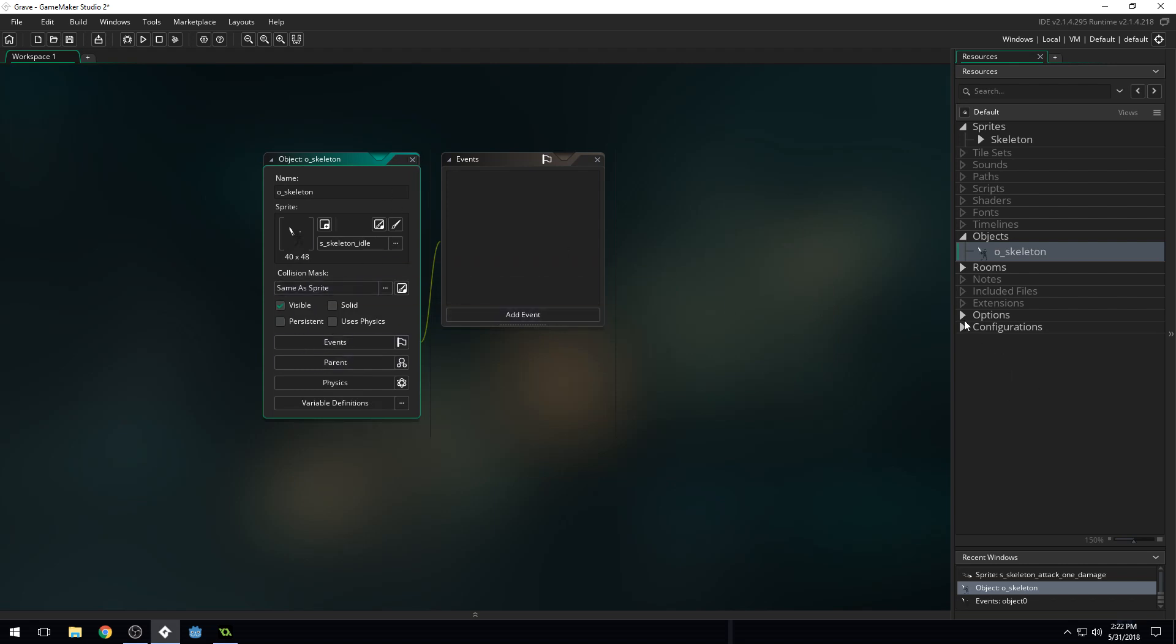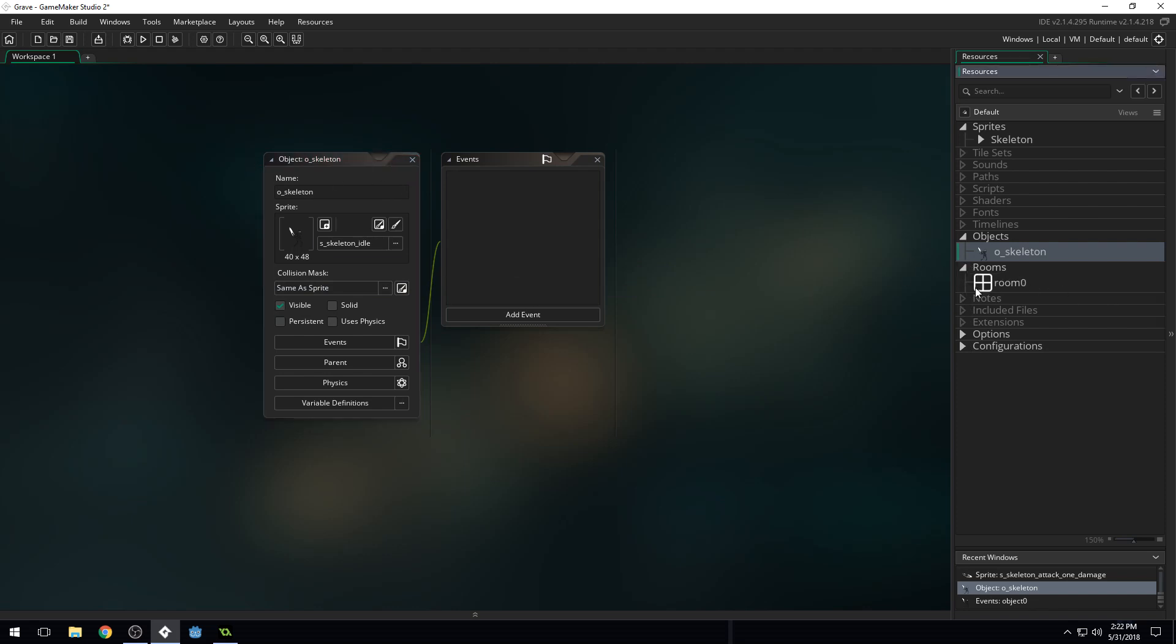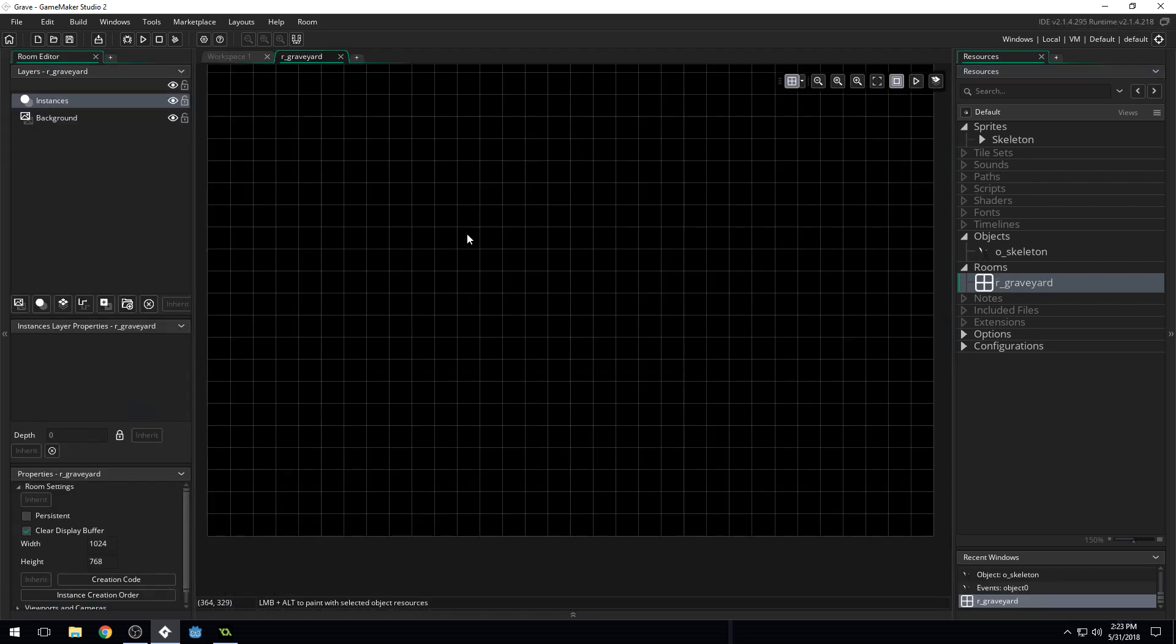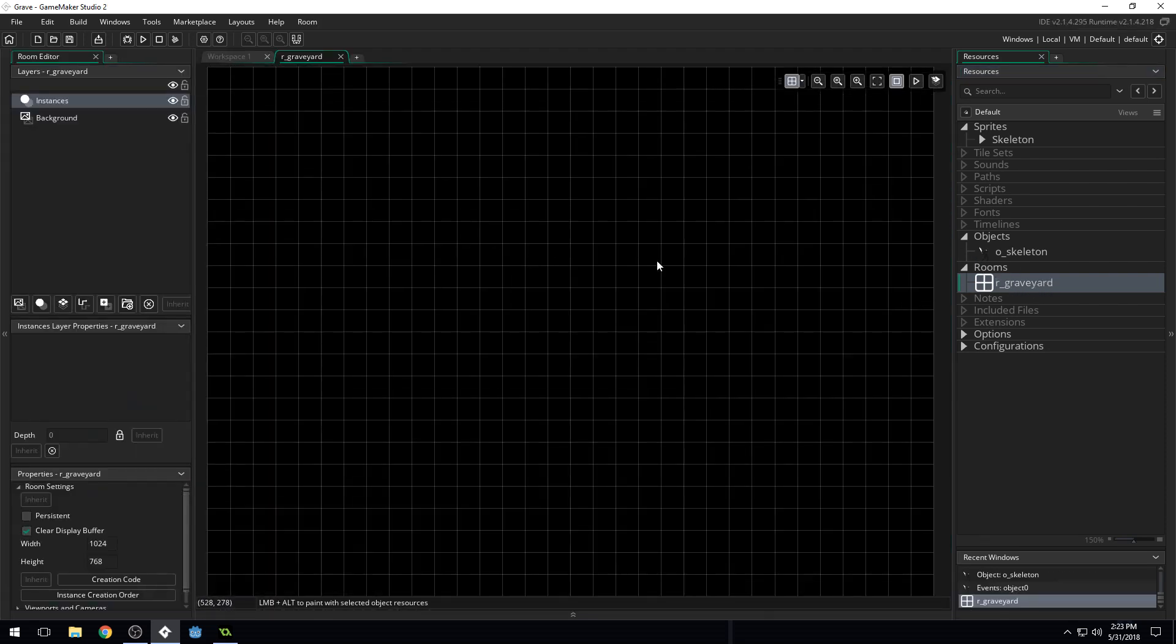Now we need... So we have an object, but now we need a level to put this object in. And Game Maker has already created a room for us. If you're in Game Maker Studio 1.4, you're going to need to create your own room. I'm going to press F2 and rename this R underscore World. Well, we'll just call it Graveyard. Graveyard. Because that's the only world this skeleton is ever going to see is a graveyard. He's trapped. Trapped in the graveyard forever.